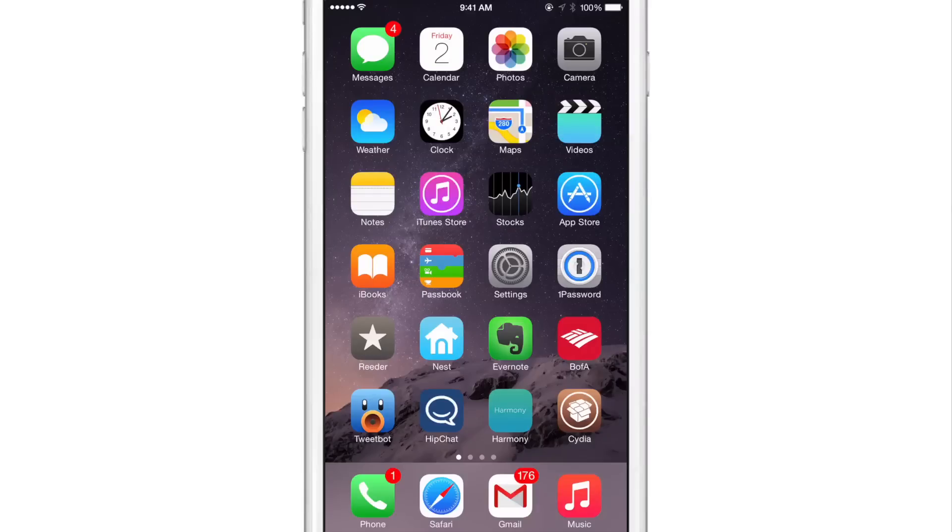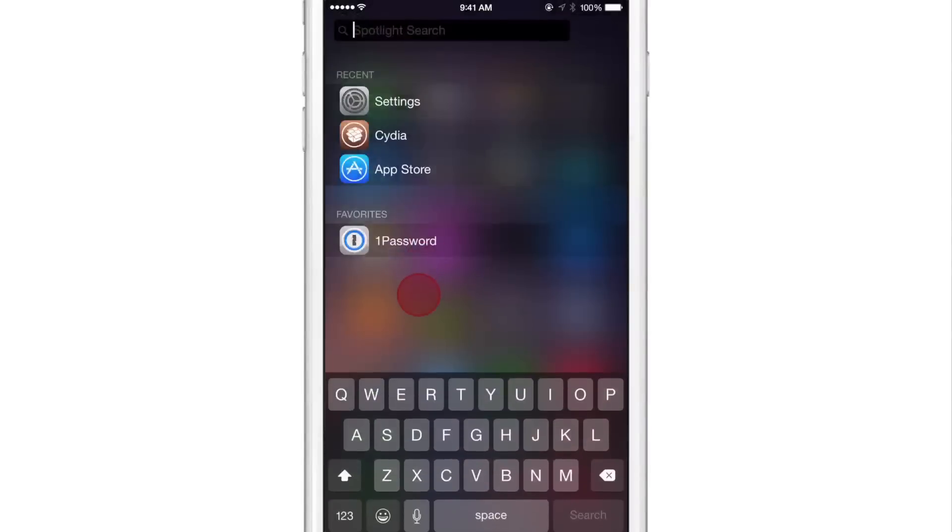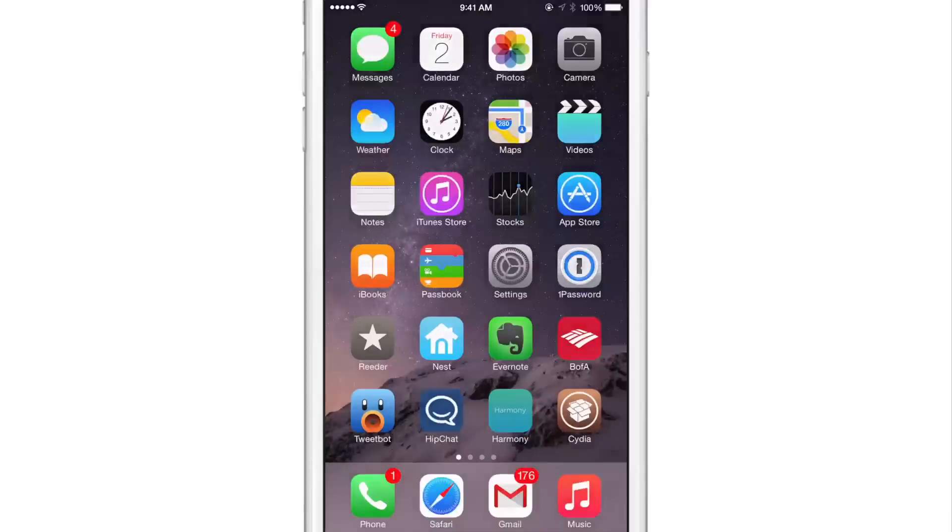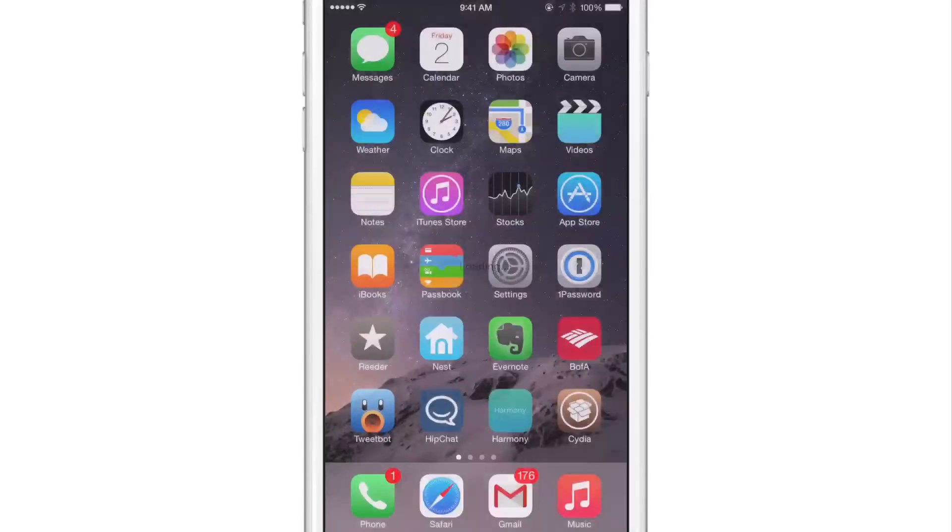Searchlight is a recently released jailbreak tweak that turns your spotlight search into an application launcher just like this. So I have my recent applications, I can tap on Cydia, that loads up Cydia just like that.